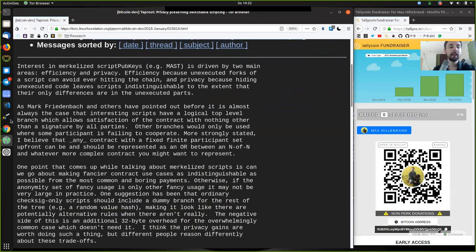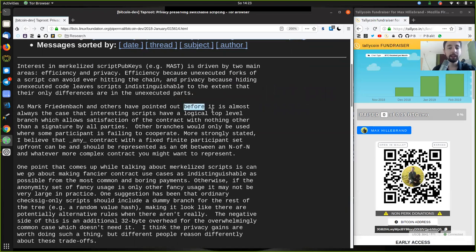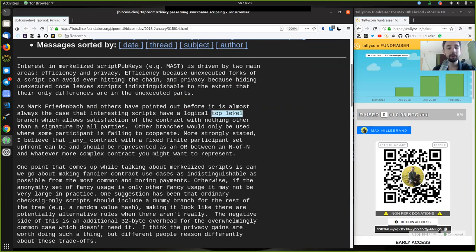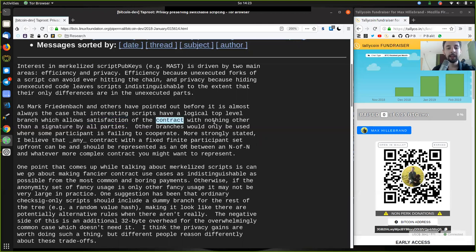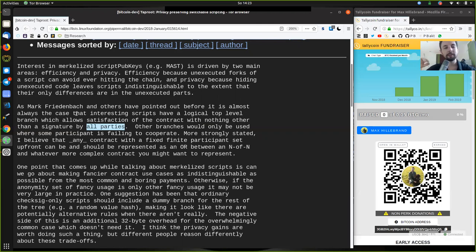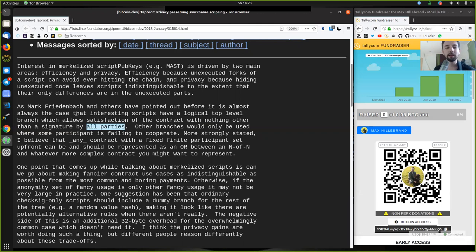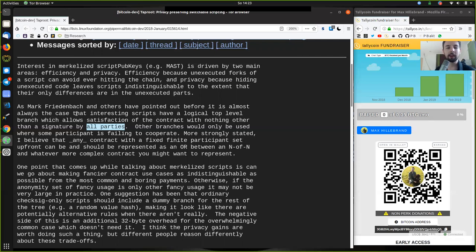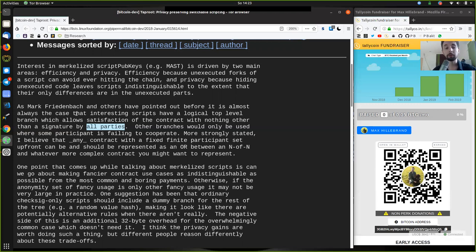Basically, we can have very complex scripts that are organized in a Merklized tree structure. We only have to reveal publicly the parts of the scripts that are actually executed, that are actually being used to spend these bitcoins. As Mark Friedenbach and others have pointed out before, it is almost always the case that interesting scripts have a logical top-level branch, which allows satisfaction of the contract with nothing other than signatures by all parties.